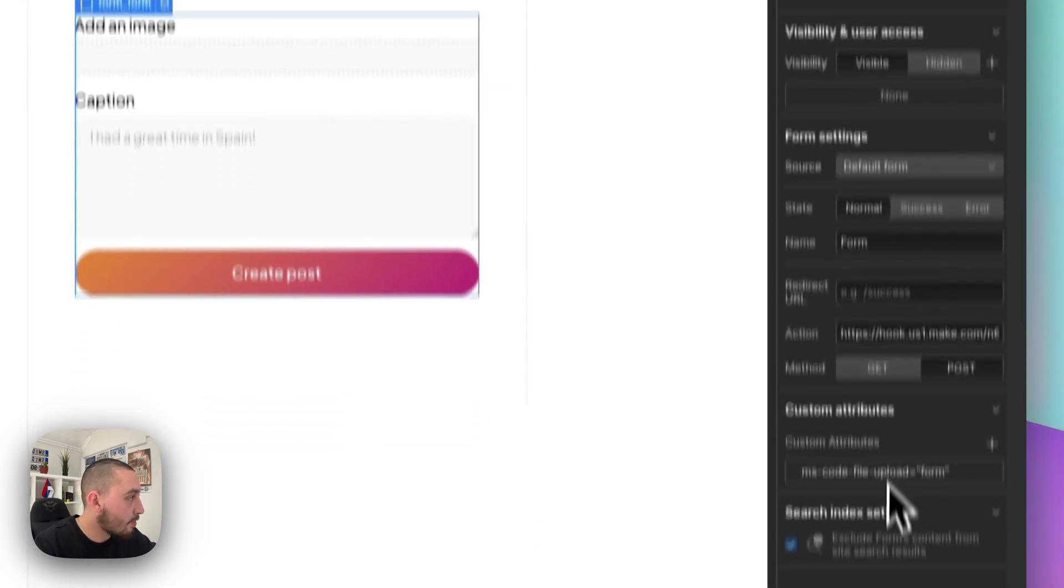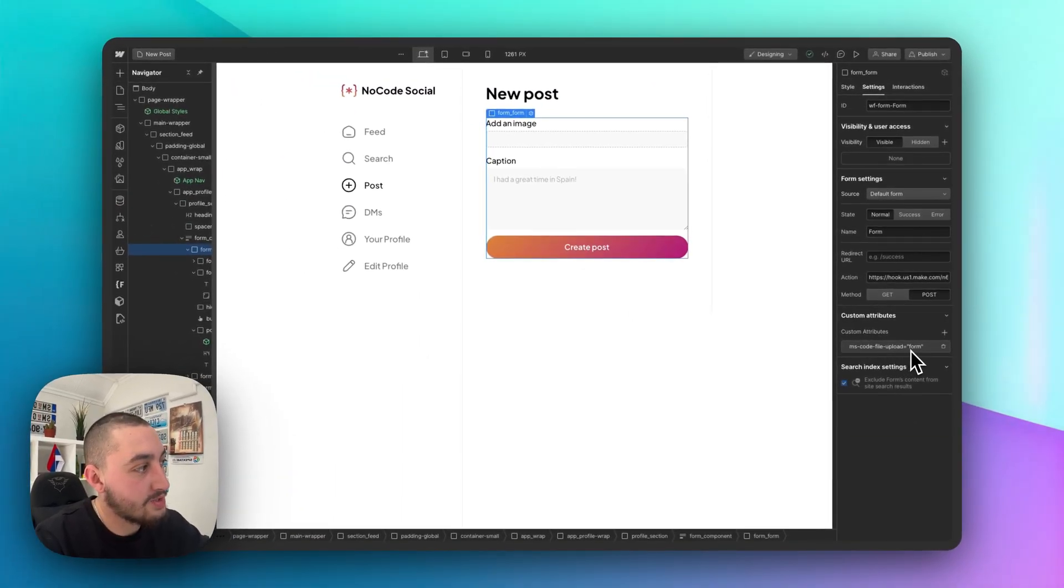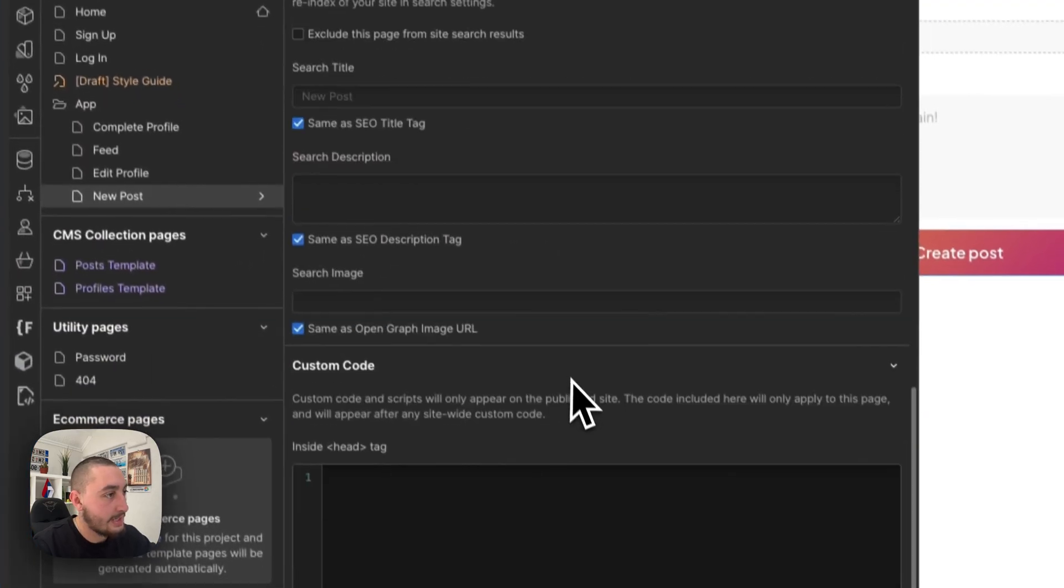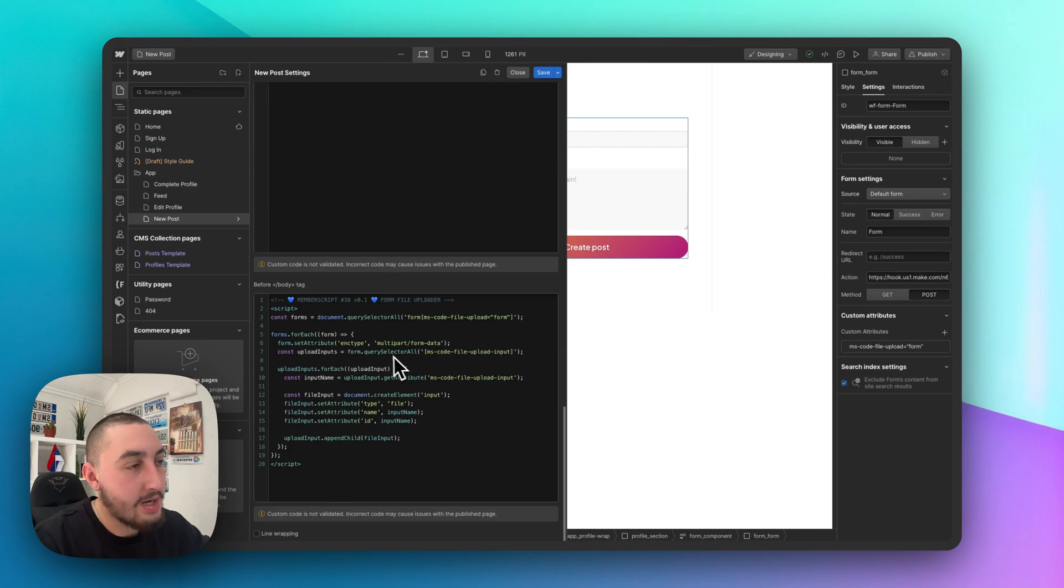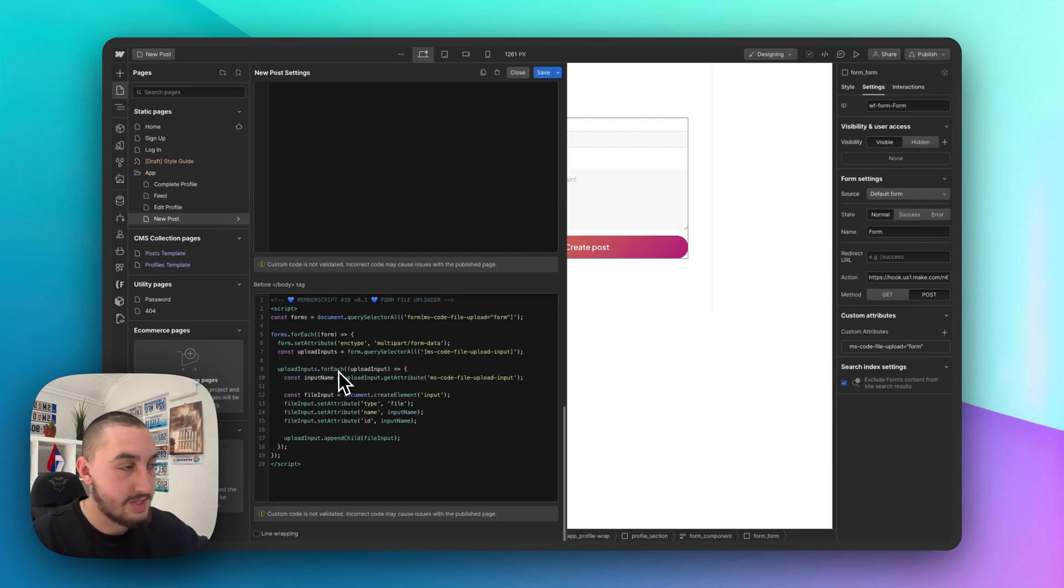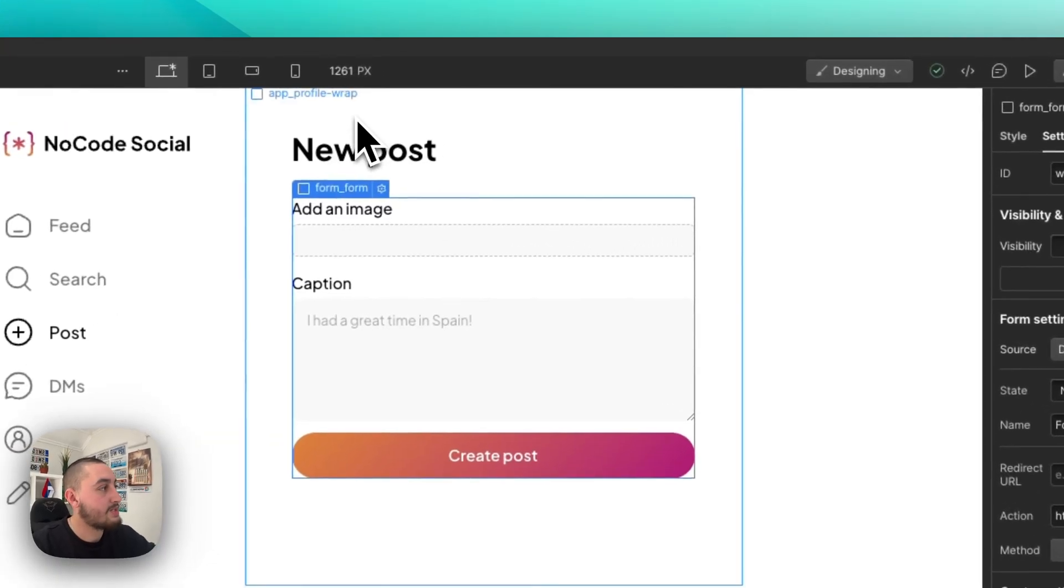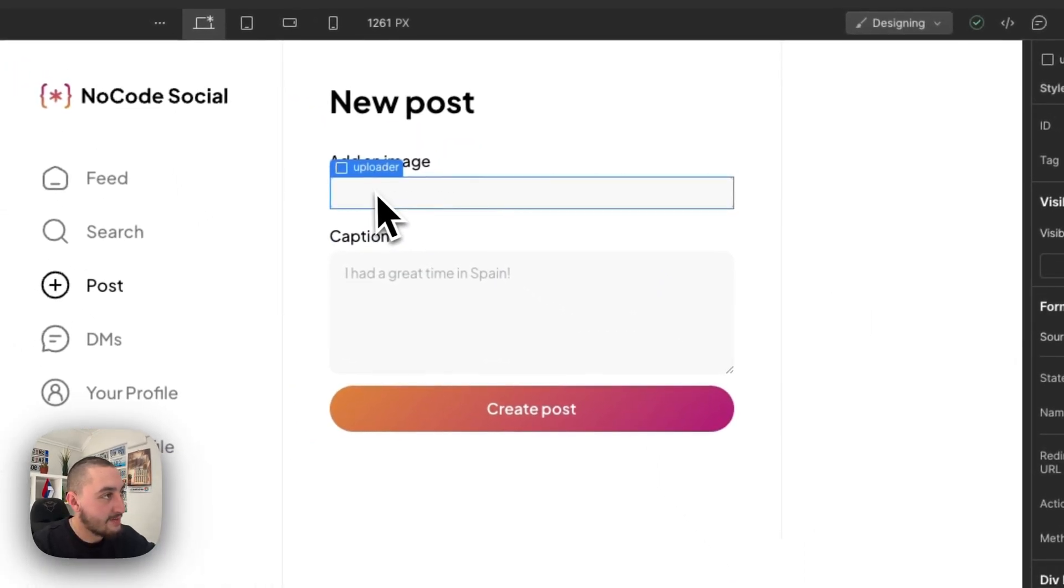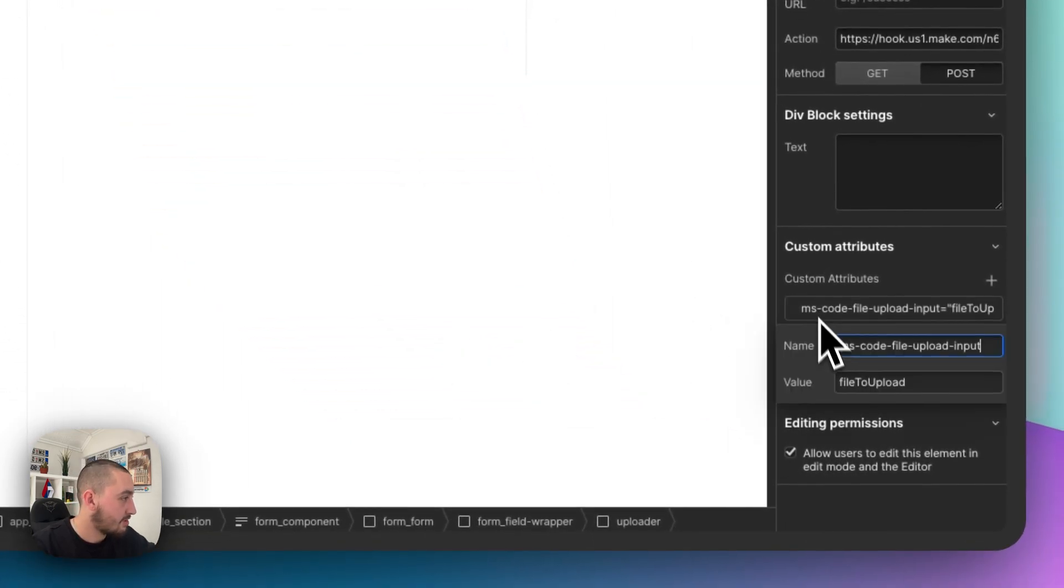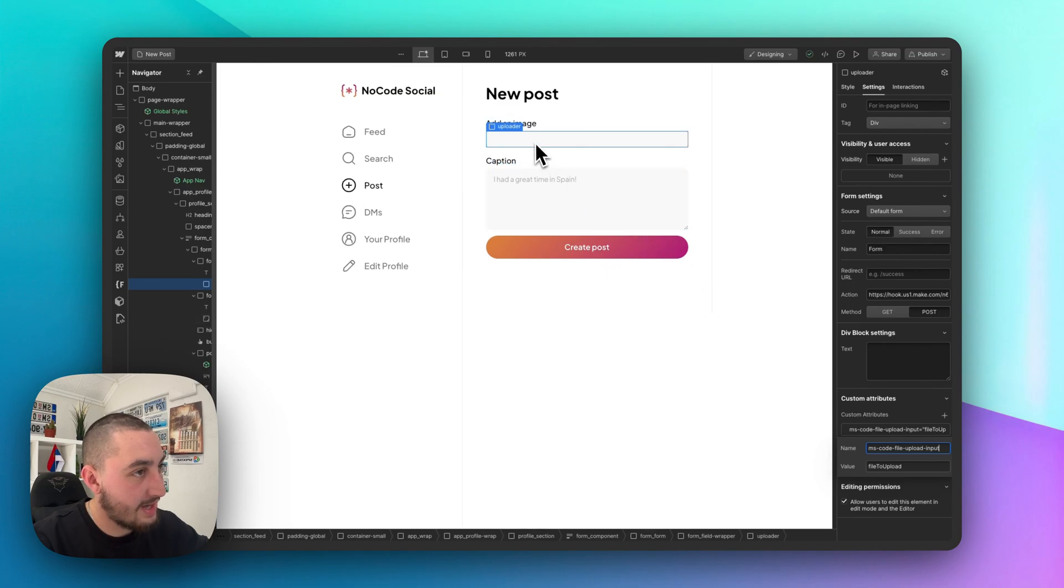Now, this form has the attribute ms-code-file-upload equals form because for the file uploads, we are using the member script 38 to allow this to happen. And the good thing about this is that you don't need a business plan to make this happen. Now, I'm sure if you do already have a business plan, then you can kind of skip this and use the native Webflow file upload, but I'm not sure. In this case, we're using the member script and I'm sure a lot of you are going to want to do the same. So we have that and that is what's making it happen. And then we just have a div in here with the attribute ms-code-file-upload-input, a mouthful, I know. And then value is file to upload. And this is where that uploader appears, as we saw.